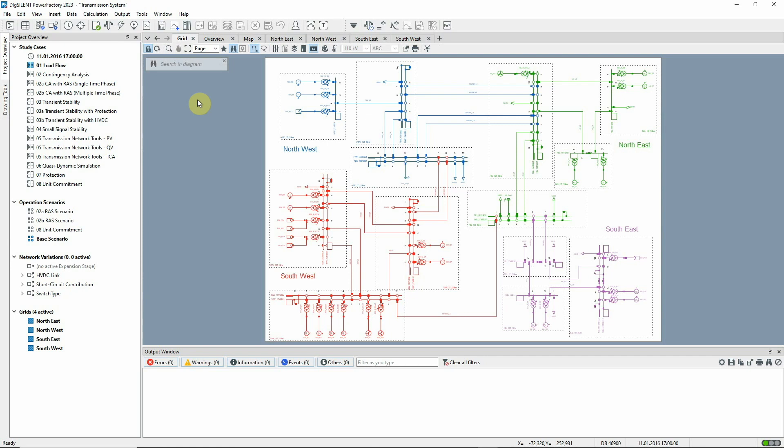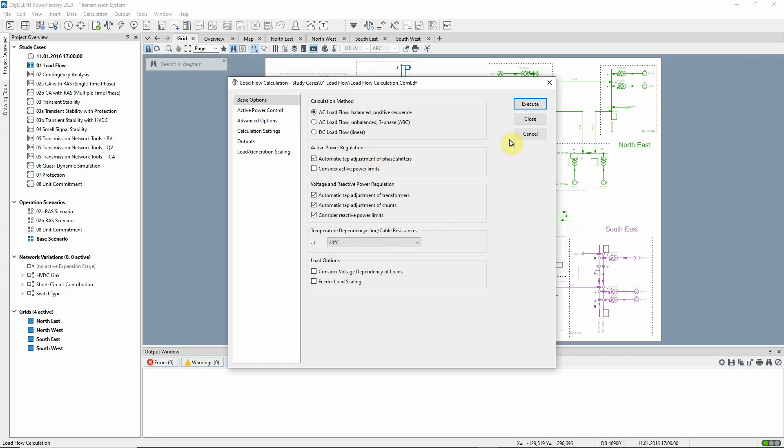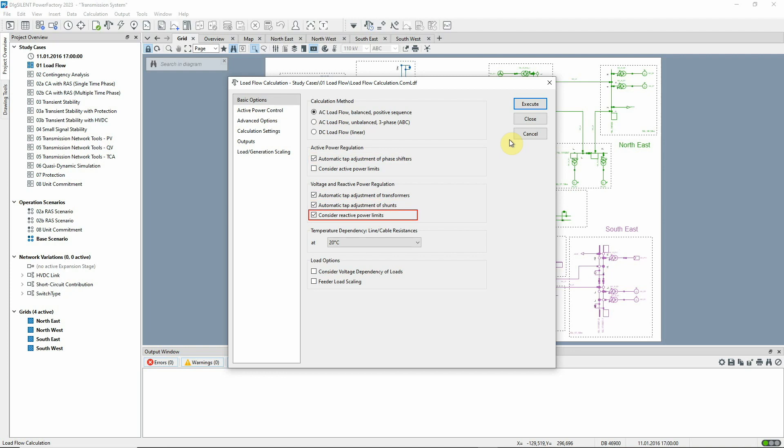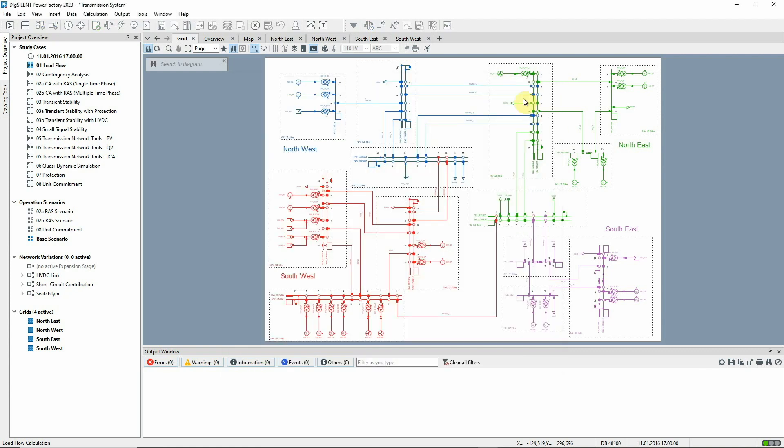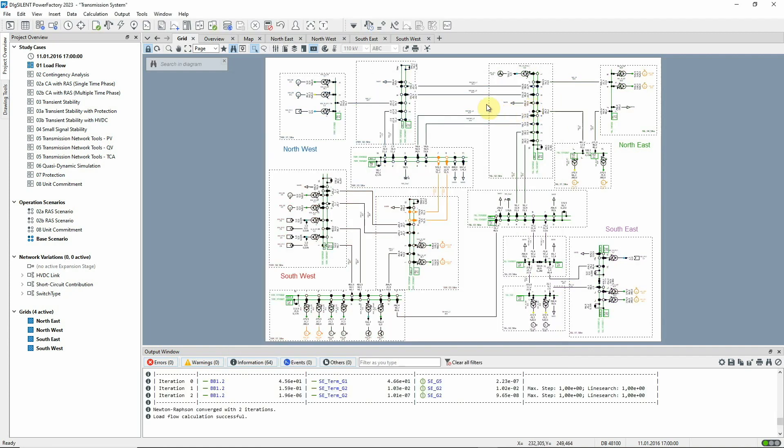The load flow can be run using this icon on the main toolbar. Let us look first at the basic options. An AC load flow will be run with automatic adjustment of taps for phase shifters, transformers and shunts, and the reactive power limits of generators and SVS's will be observed. On the active power control page, the active power control is as dispatched with any mismatch between generation and demand being taken up by the reference machine. Click on Execute to run the load flow.